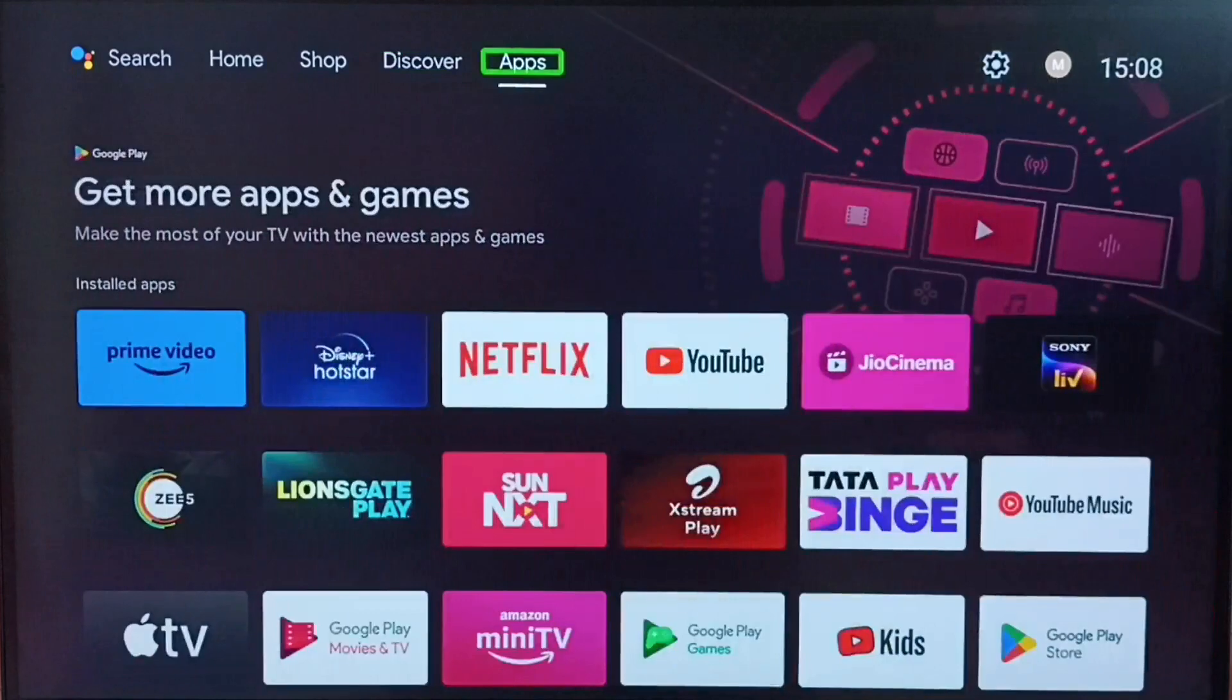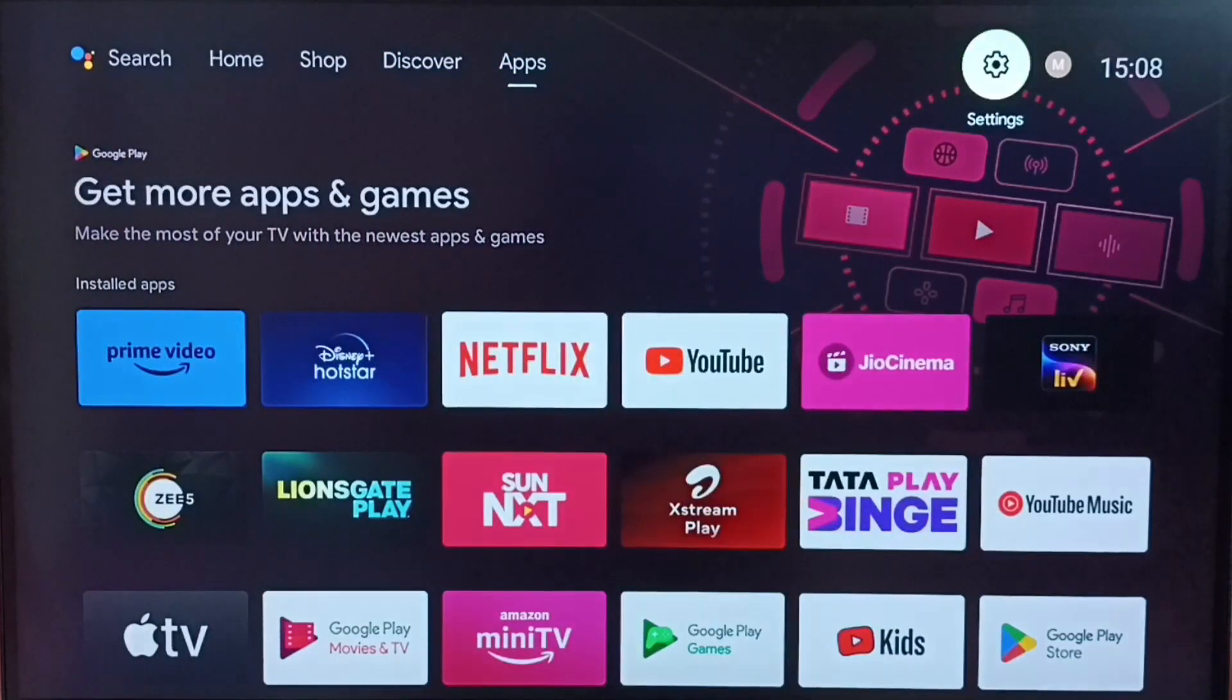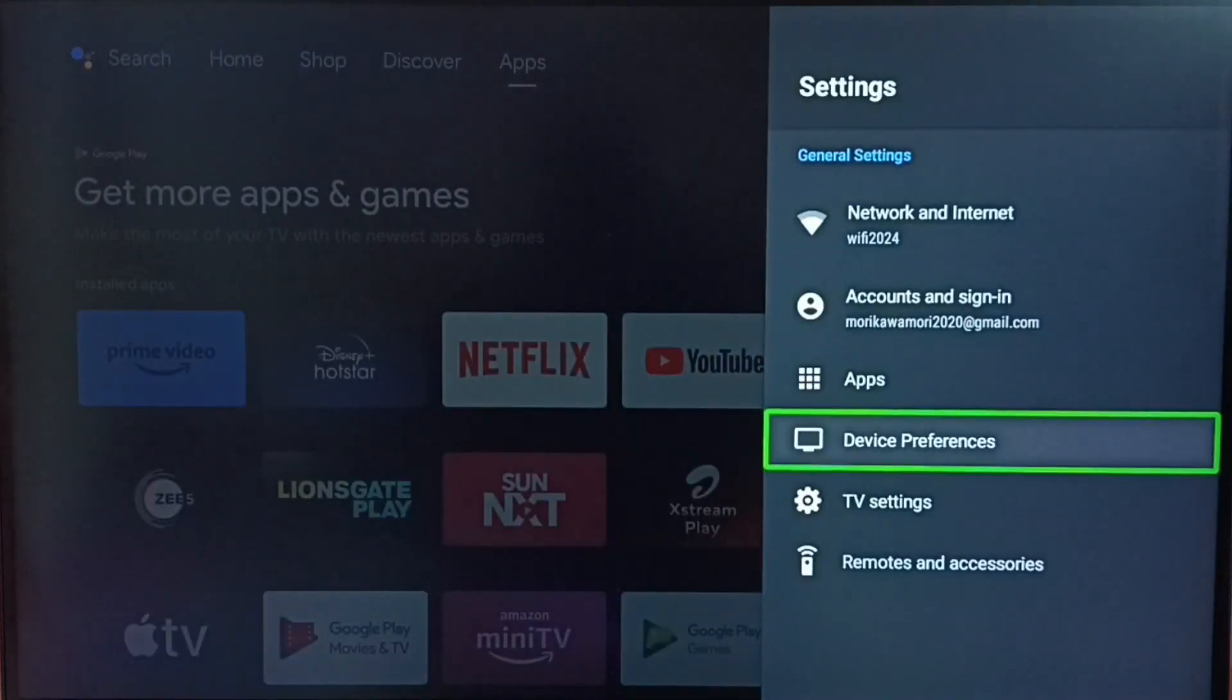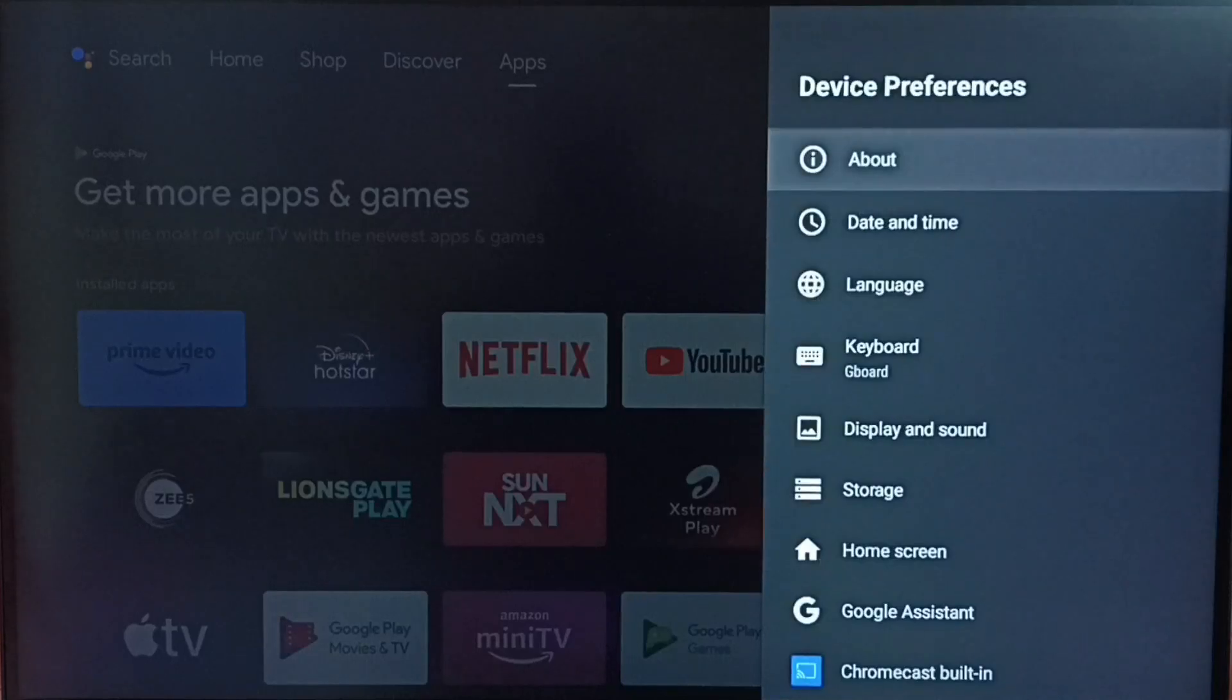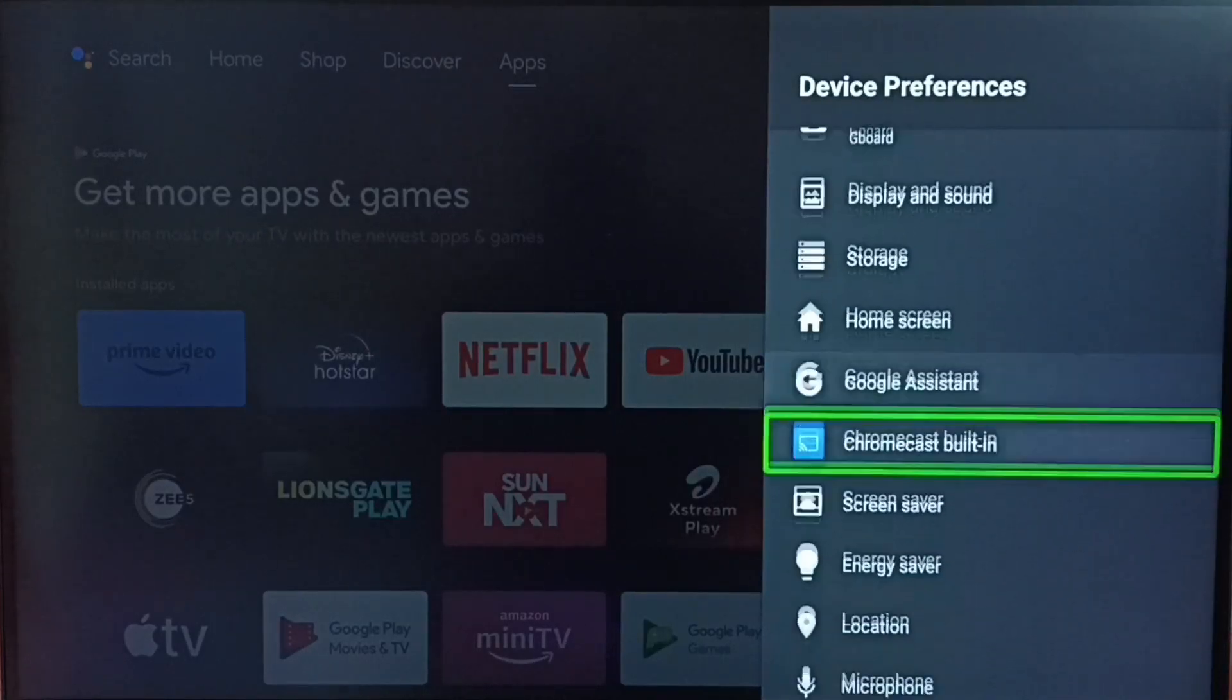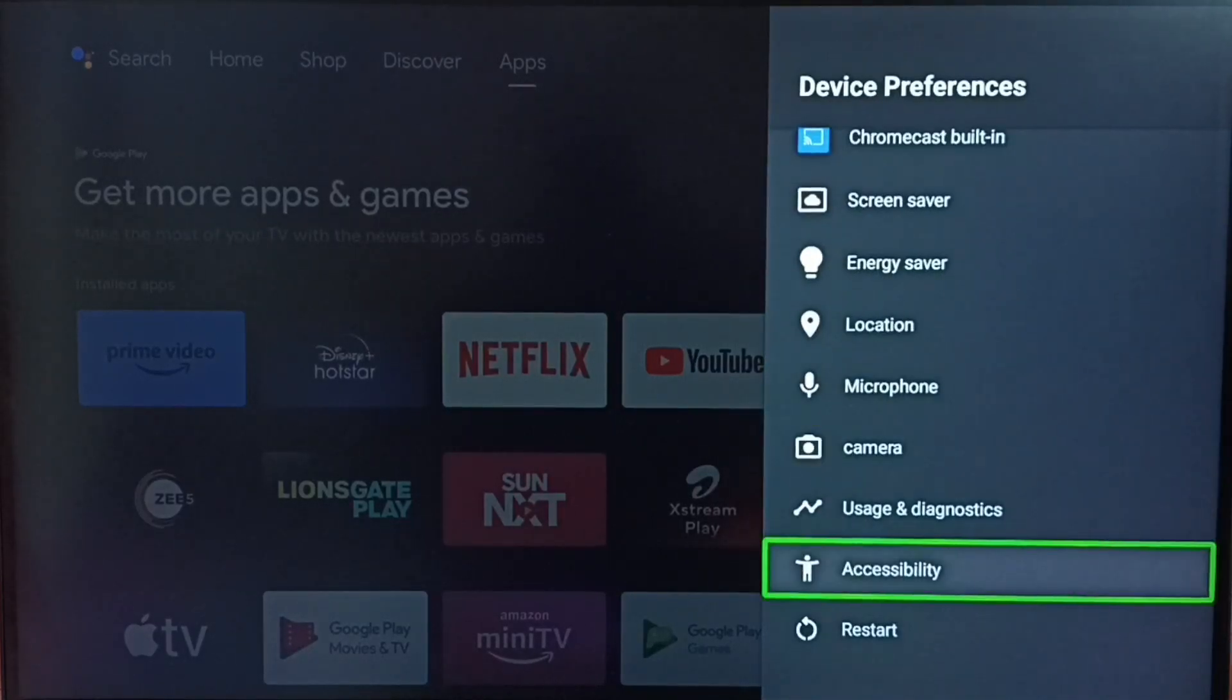Go to settings, select the settings icon from the top. Go to device preferences. Under device preferences, select accessibility.